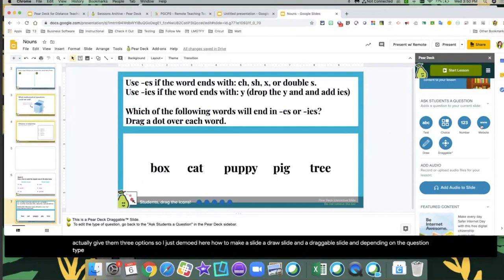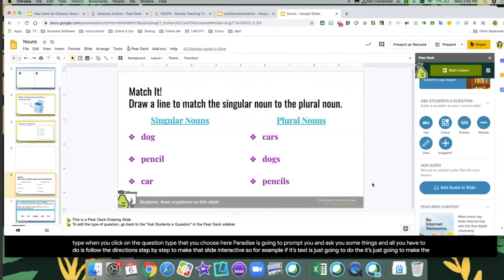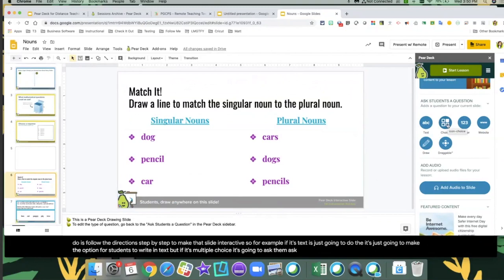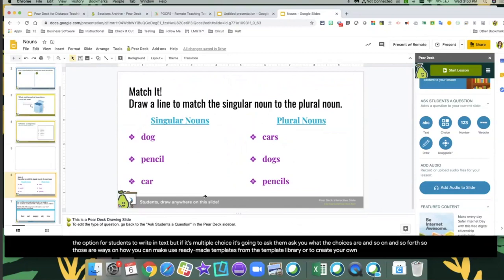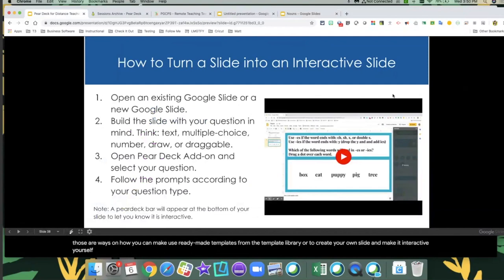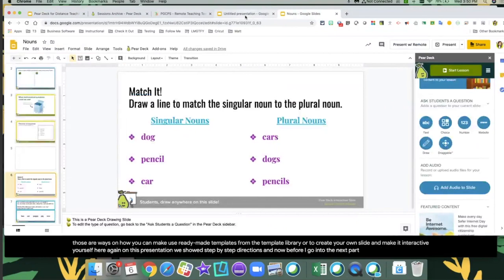Depending on the question type, when you click on the question type, Pear Deck is going to prompt you and ask you some things — you just follow the directions step by step to make that slide interactive. For text, it just makes the option for students to write in text. For multiple choice, it asks you what the choices are. So those are ways to use ready-made templates from the template library or to create your own slide and make it interactive yourself.